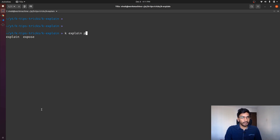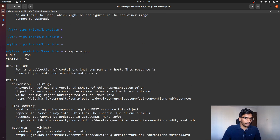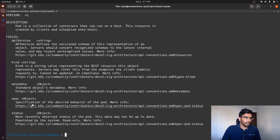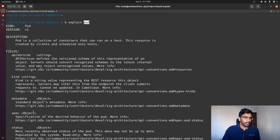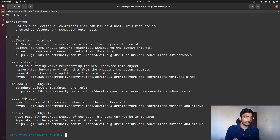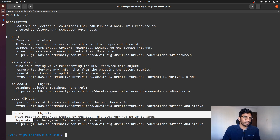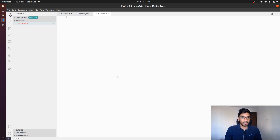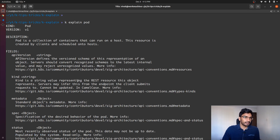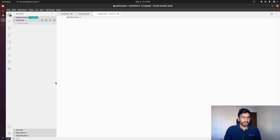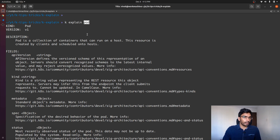Let's go ahead and try to do that. kubectl explain pod — and it says pod has these fields: apiVersion, kind, metadata, and spec. The only problem is you must know what fields are mandatory and what are not. I know we will have to specify apiVersion, kind, metadata, and spec, but we don't necessarily need to specify status. We can figure out the apiVersion of pod either by looking at the Kubernetes API reference, or by looking here itself — it shows version is v1.